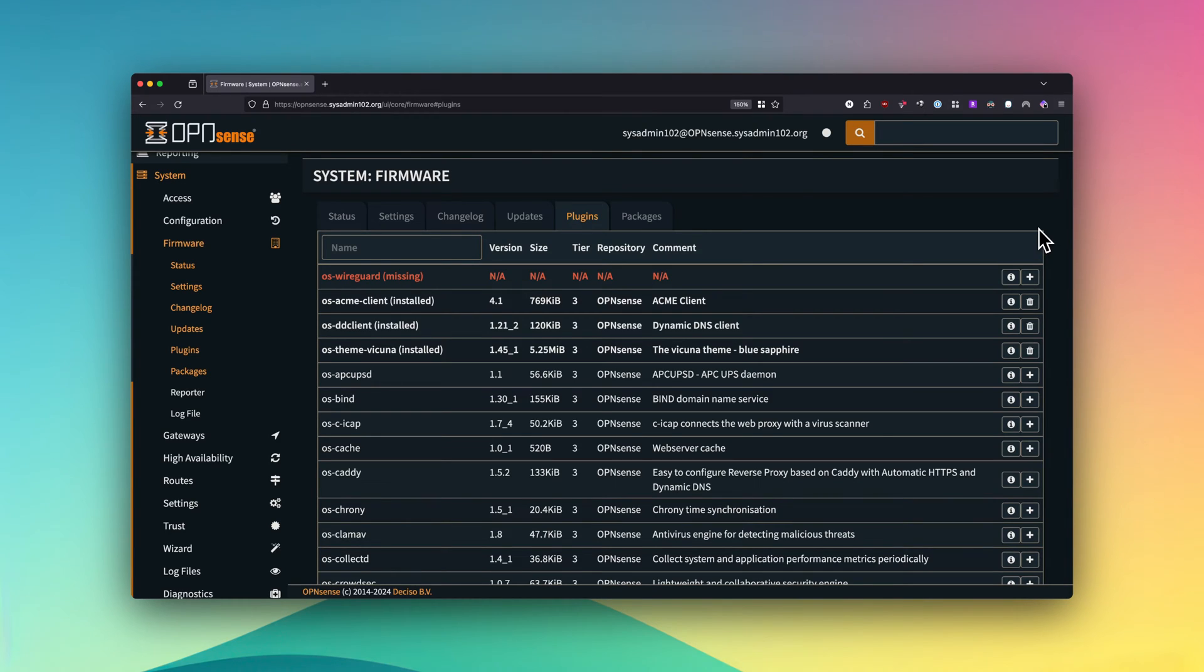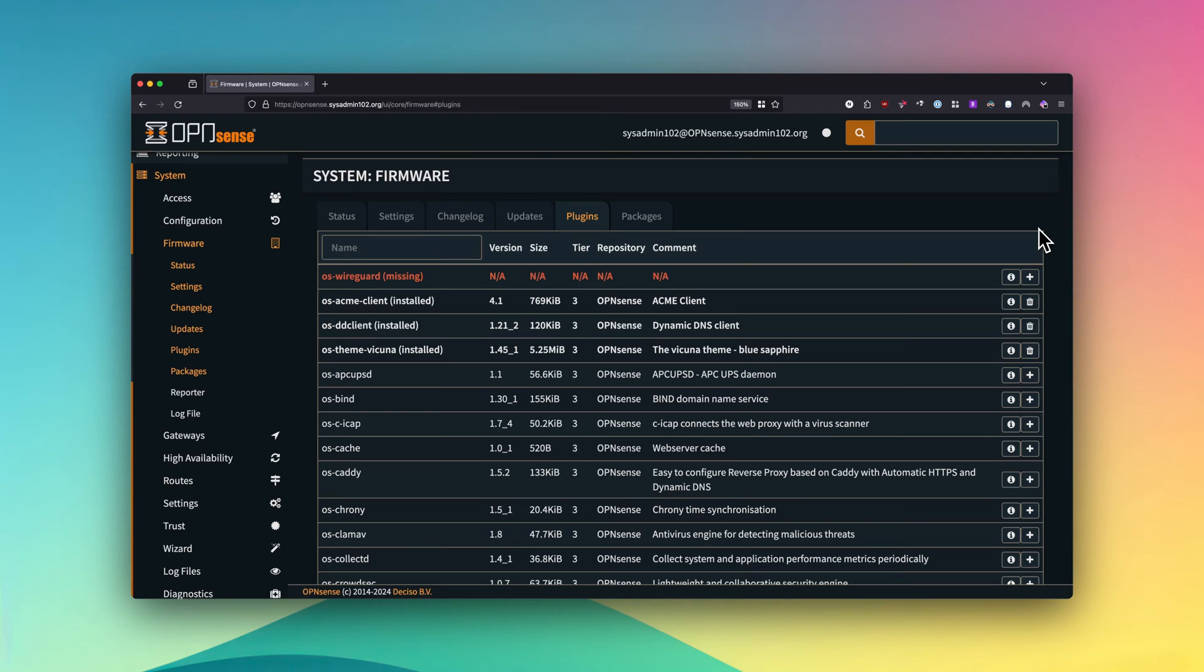Hello everyone, welcome back to another tutorial from sysadmin102. In today's quick video I will address the reason why the WireGuard plugin is missing. Since version 24.1, OPNsense integrated WireGuard into their core, meaning that it's already built into OPNsense.